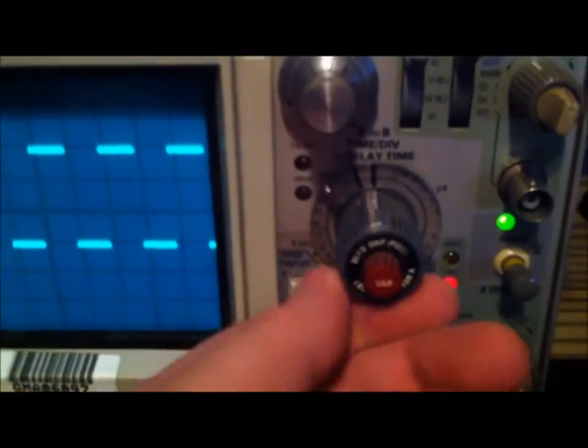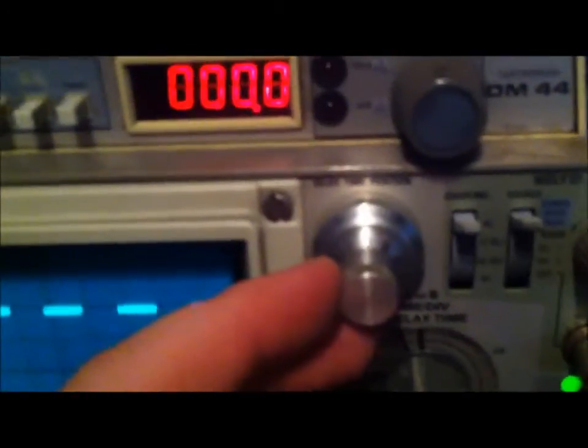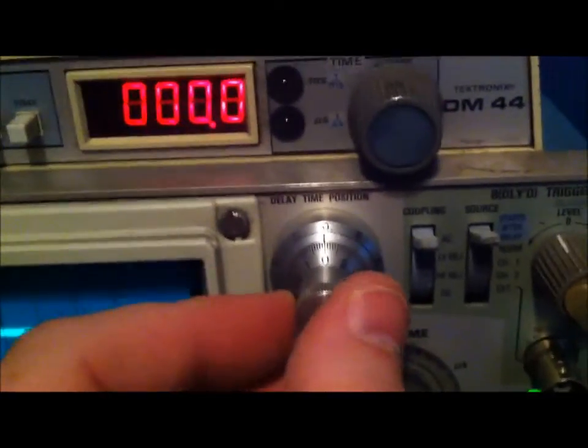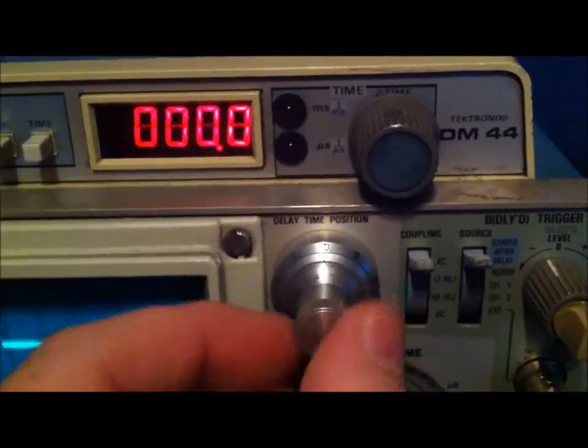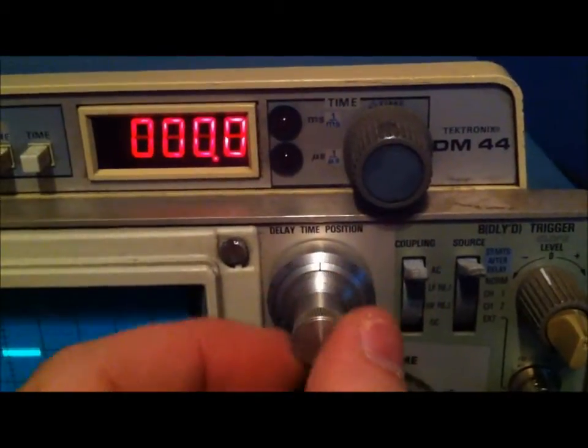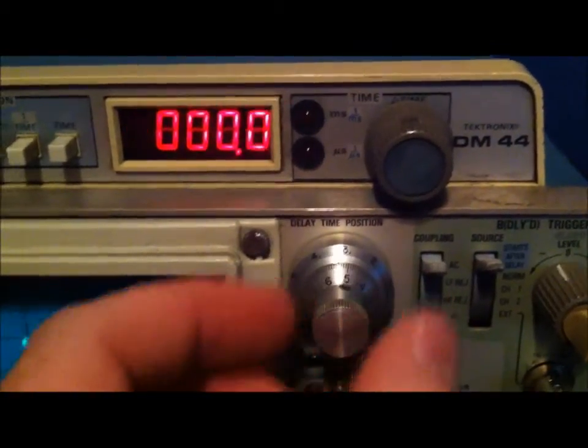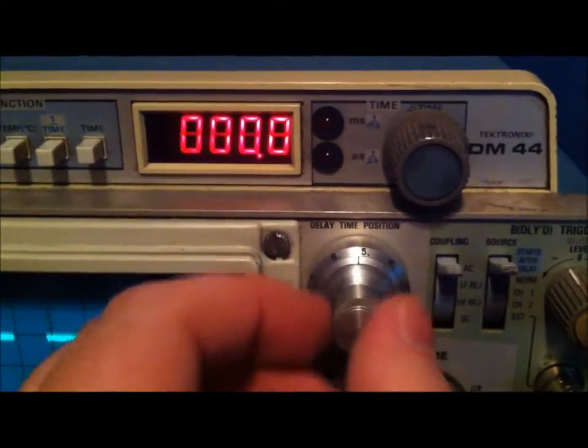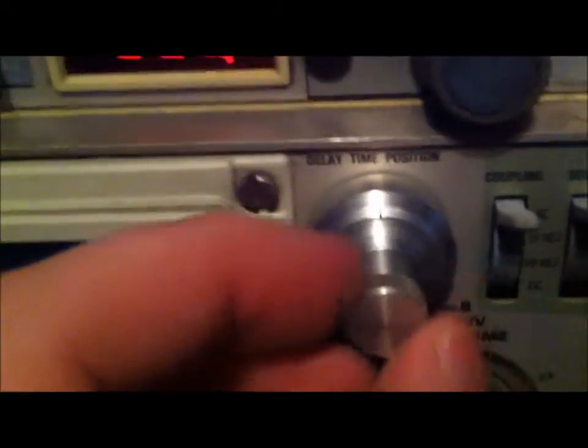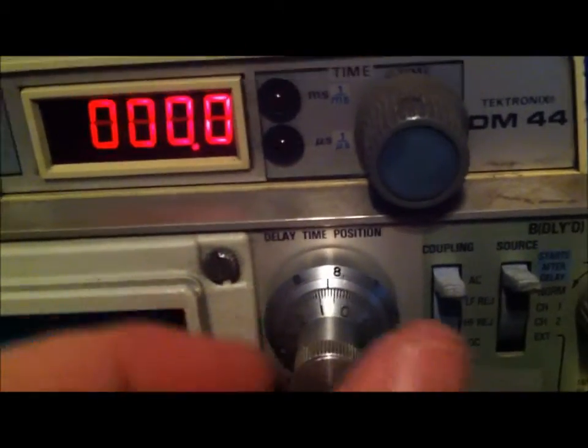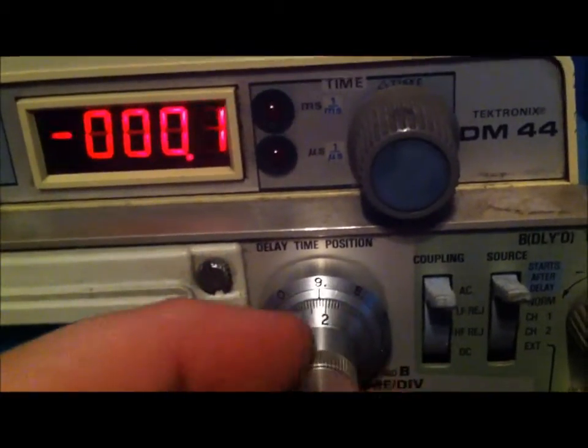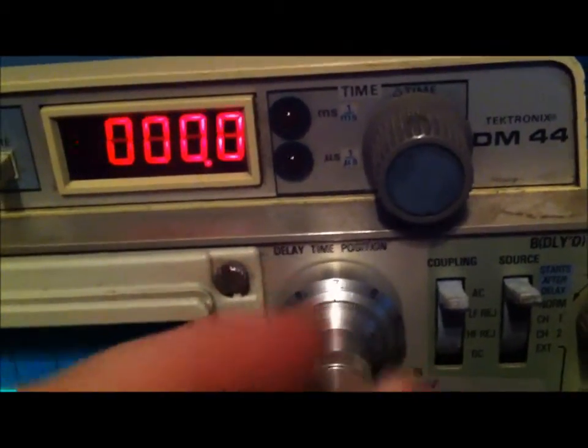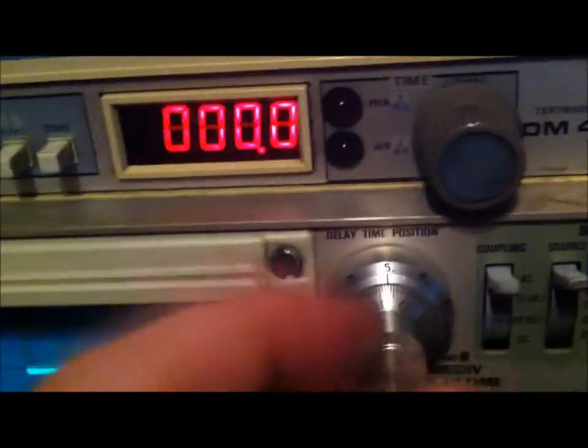I was able to sacrifice some of the knobs from the 465B. Particularly this nice little ratcheting delay time knob from the 465B. I was really impressed by this. It was a really cool knob. I wanted to take that from the 465B and put that here in the delay time.